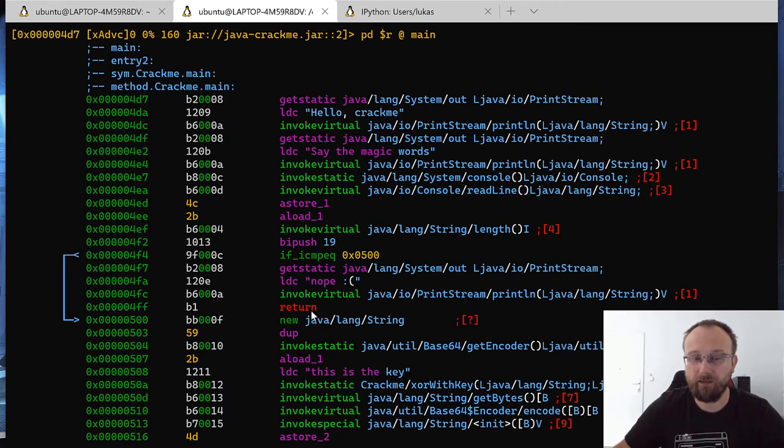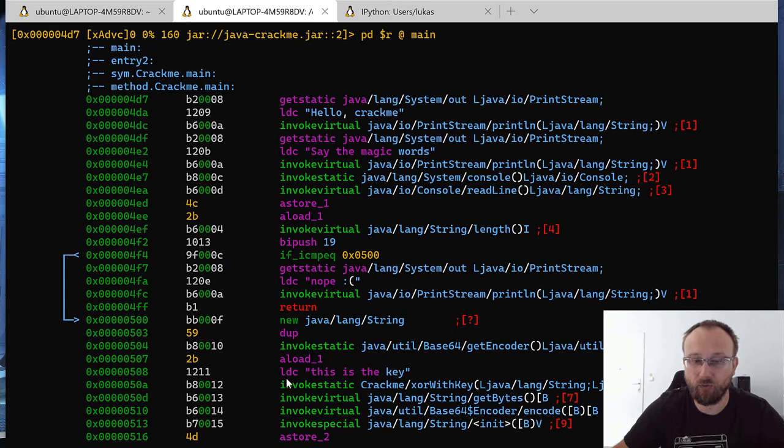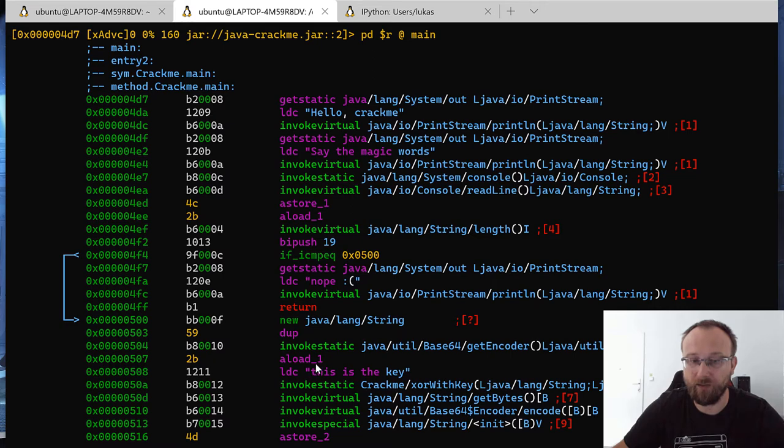And if we did pass it, then the length is correct, then we load some, this is the key string. And we pass it also with this load one, which is, we can see here, this is our input.